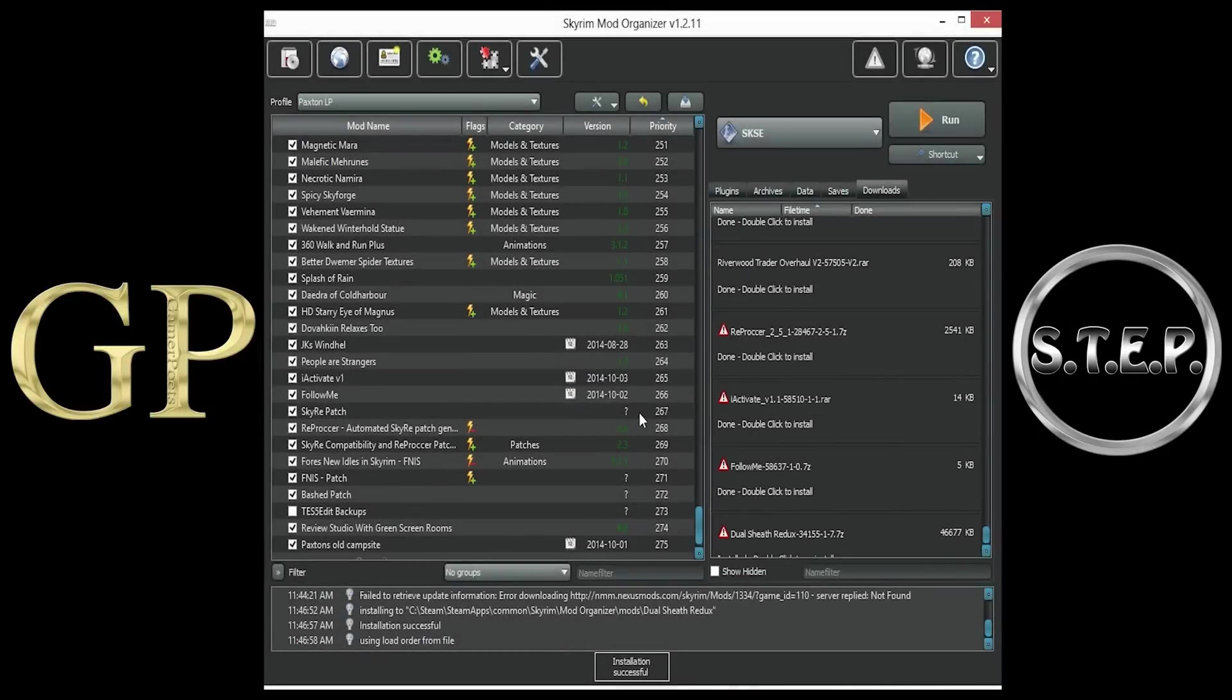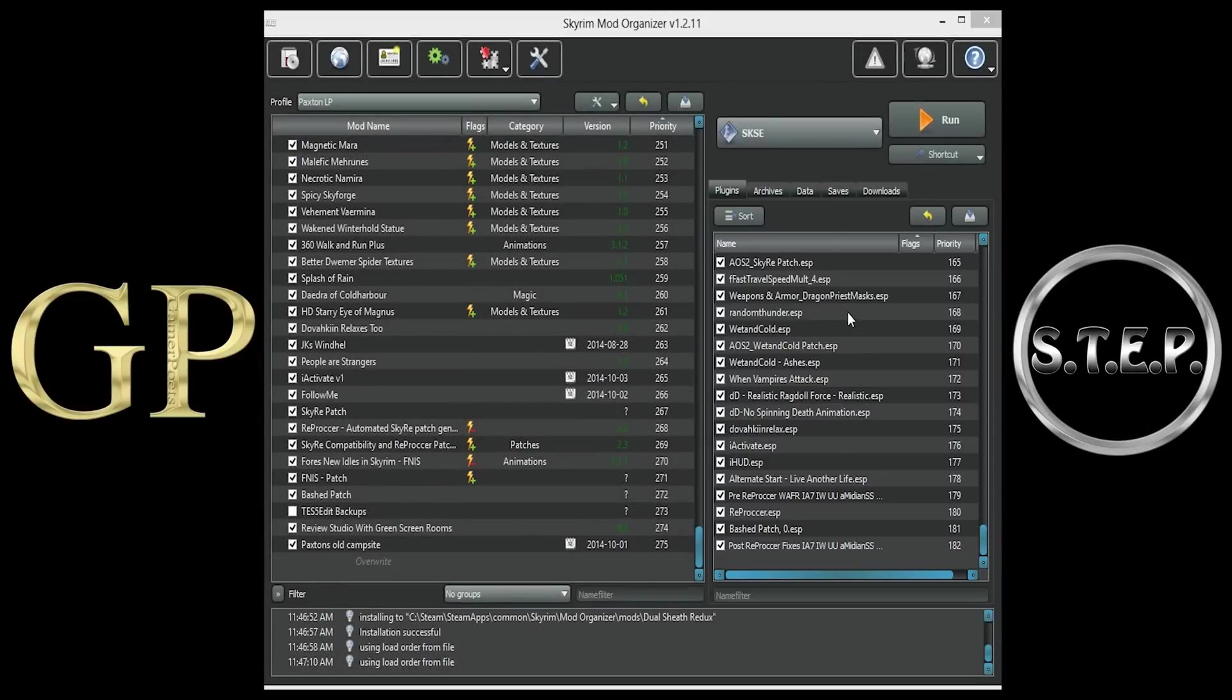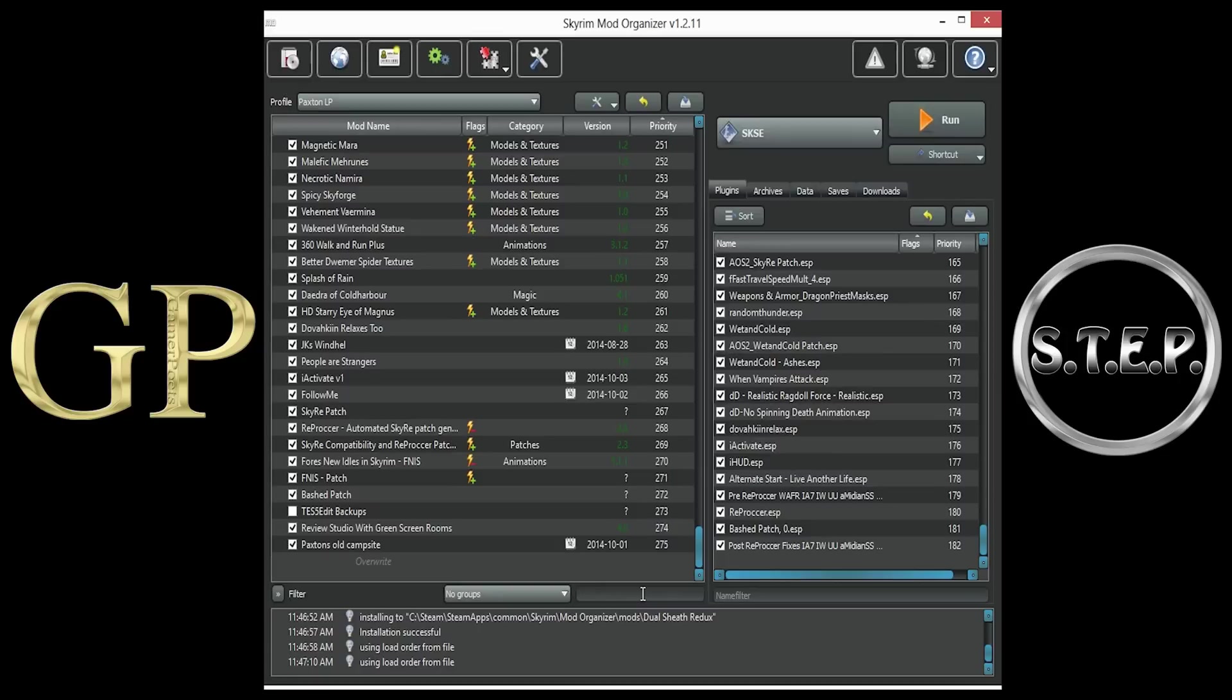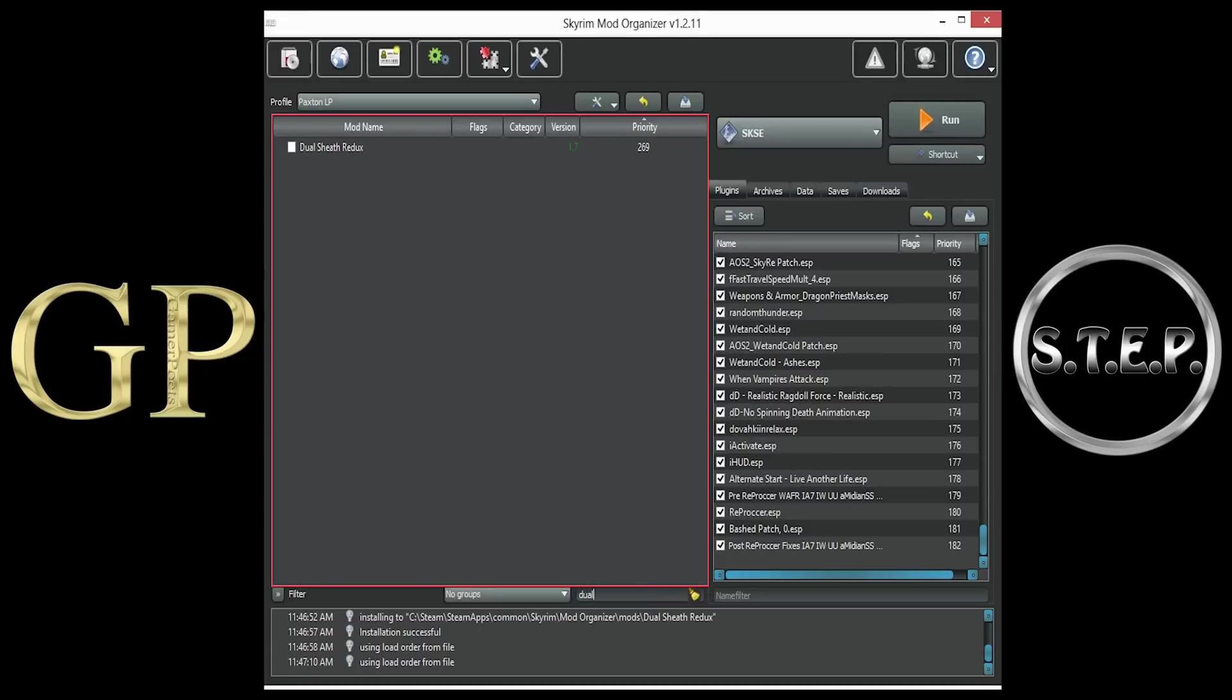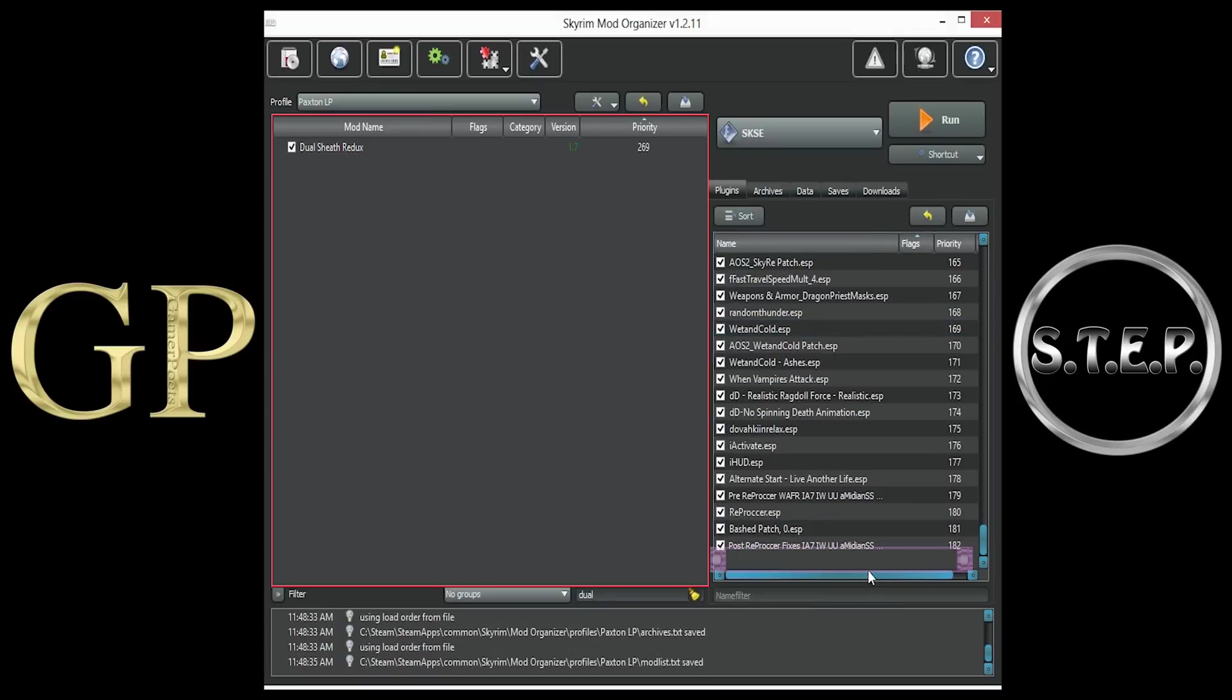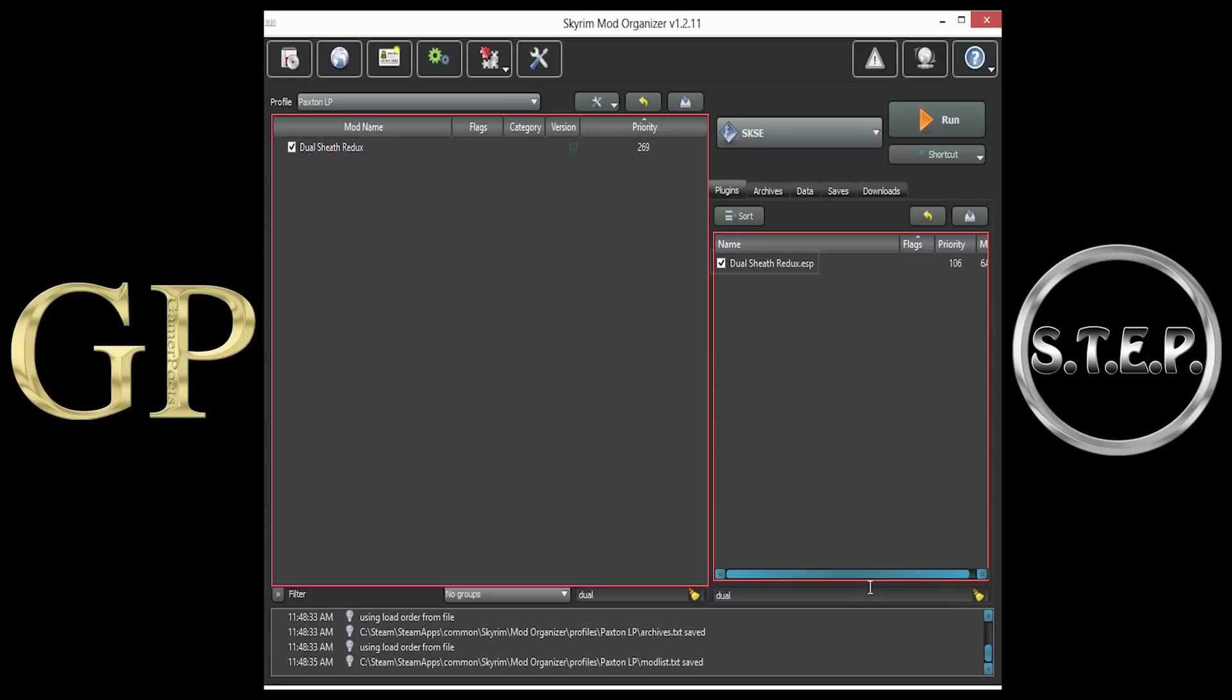After Dual Sheath Redux has been installed, the main Dual Sheath Redux mod, as well as all of the compatibility patches that you selected, will be located at the bottom of the left pane window. Since I already have mine installed, I will simply type in Dual in the search menu, so that you can see the Dual Sheath Redux mod has been installed. Make sure that you checkmark the box next to it. In the right pane of Mod Organizer, at the bottom you will see the Dual Sheath Redux ESP. Again, because mine is previously installed, I will search Dual so that you can see it has been loaded.